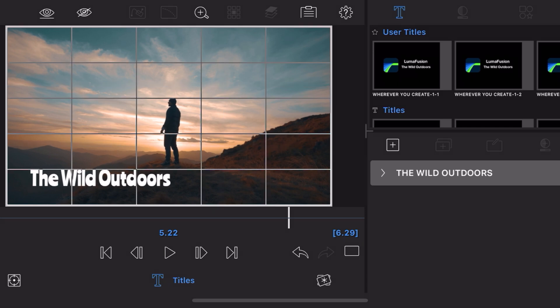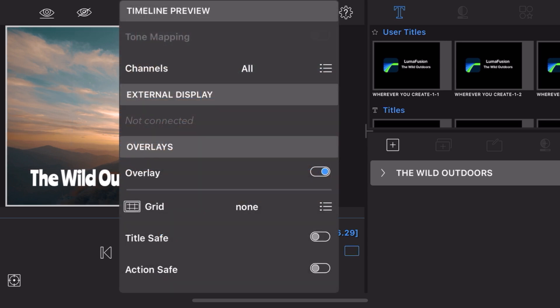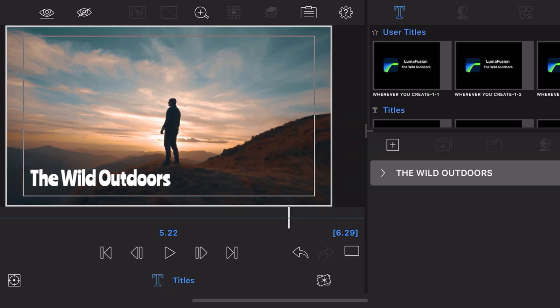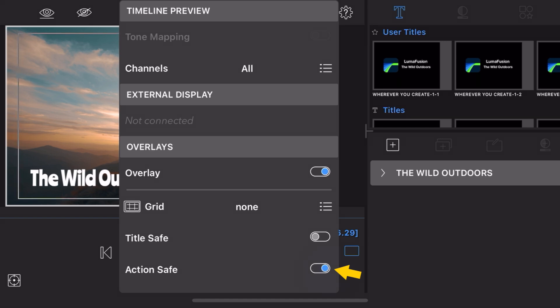Want to be sure your video will display nicely on a television without anything important getting cut off? Select title safe or for a bigger margin choose action safe.